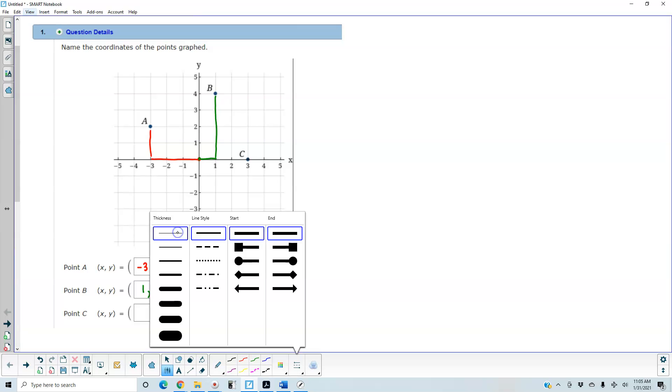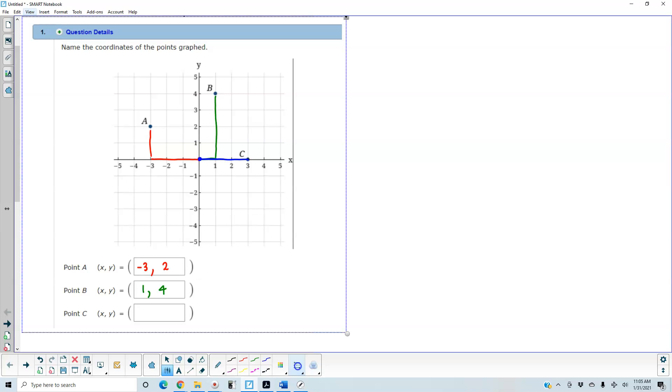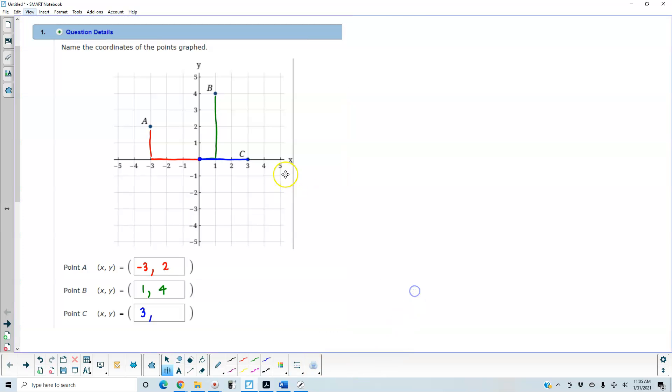Last here, for point C, we're going to start at 0 and then move 3 units to the right, so that means our x coordinate is going to be 3. And then we're not moving up or down, so that means we haven't moved at all, which means we have 0 as the y coordinate.